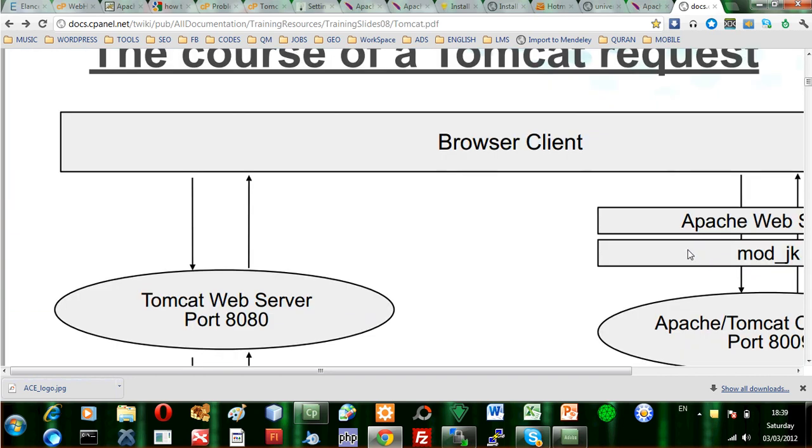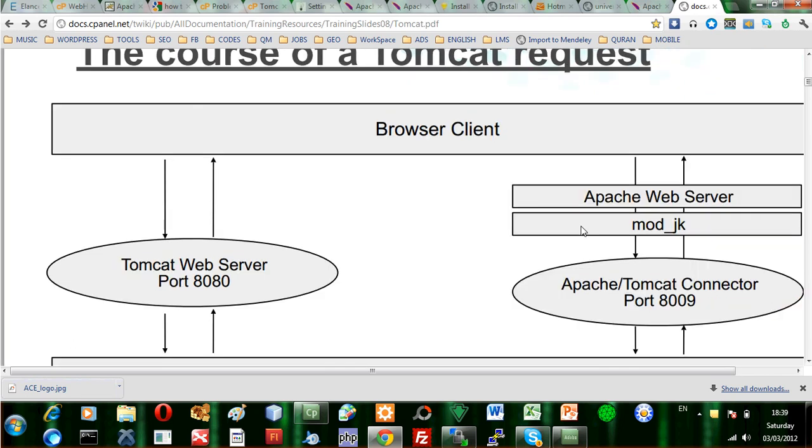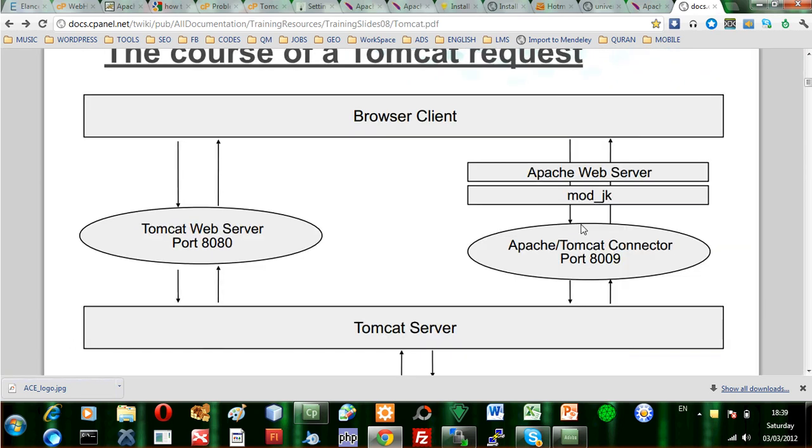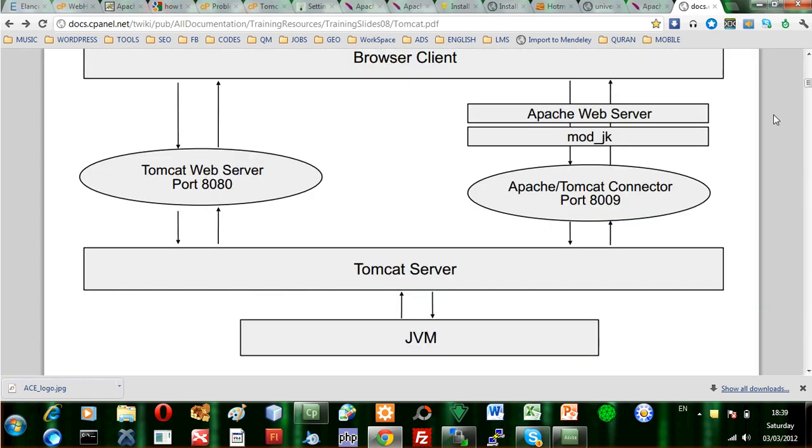This is very important for you to take a look at, to understand how things are working because it's a high level view of the Apache web server and the Tomcat server. This high level view is very important for you if you are a developer or if you are a reseller.